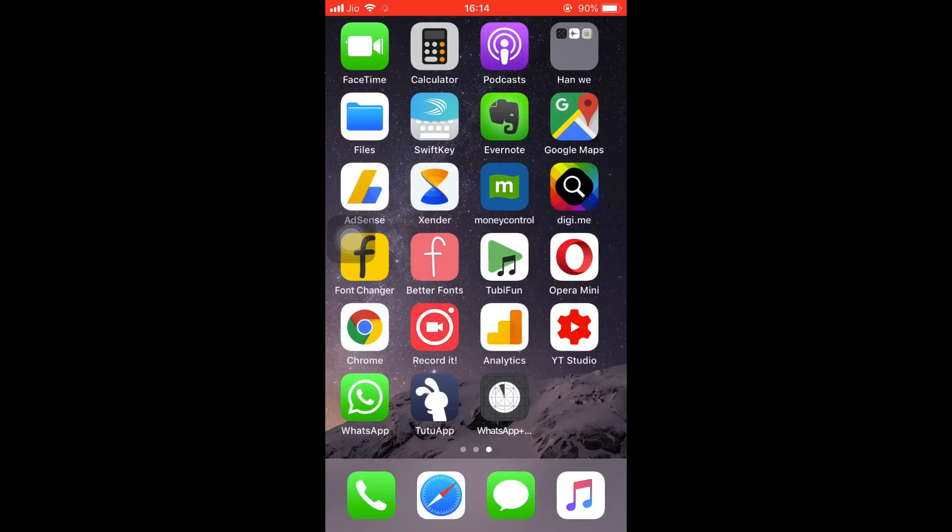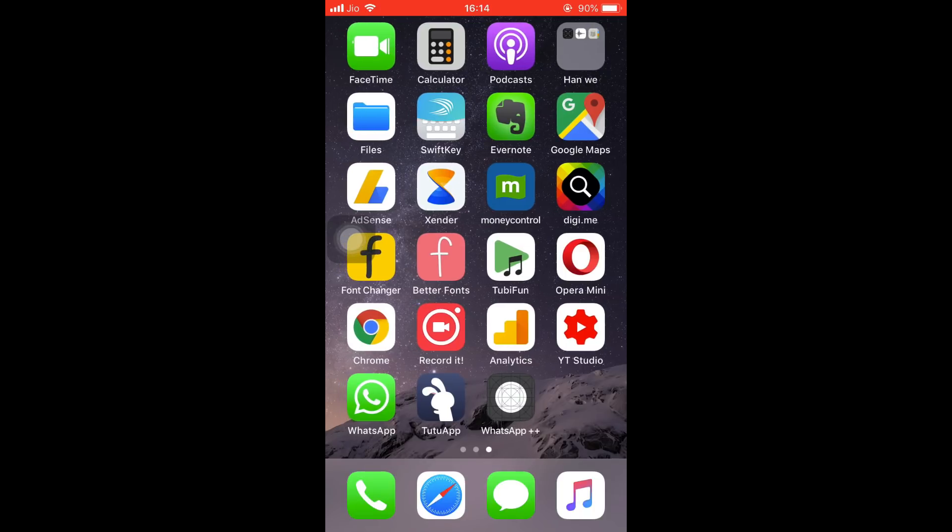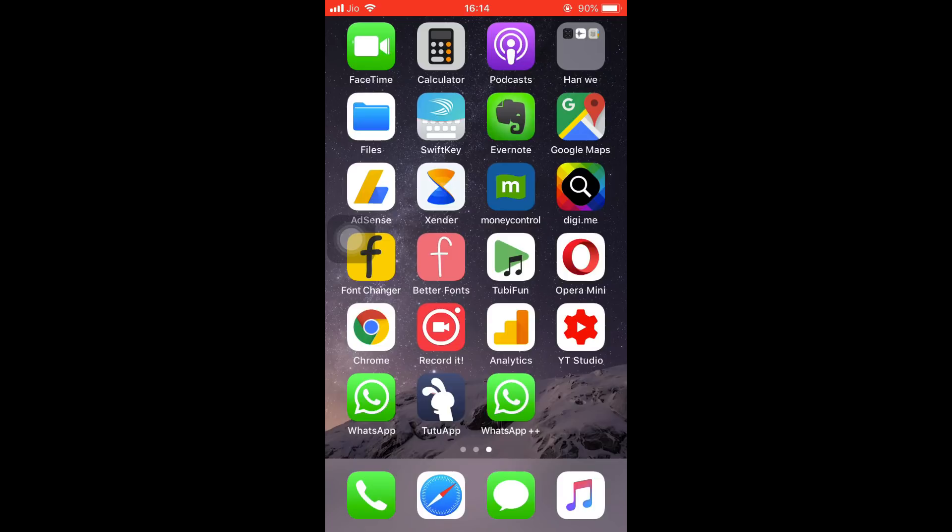Done. So as you can see, we can see two WhatsApp icons. One is WhatsApp default one, the original one which we downloaded from the App Store, and the second one is WhatsApp Plus Plus which we downloaded via Tutu. Now to configure the second WhatsApp, please open the second WhatsApp app on your iPhone.